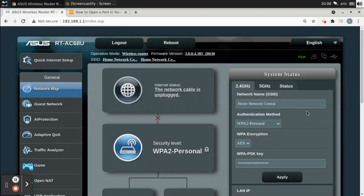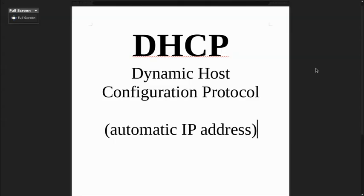Hi, I'm Eric with Home Network Central. I'm currently logged into my ASUS RT-AC68U router, and this video is going to be all about DHCP and static IPs — what that means and how to configure it on this router.